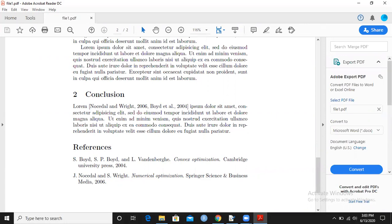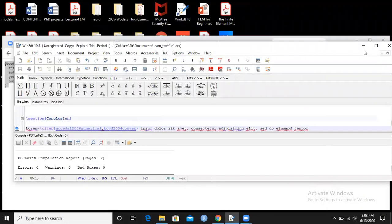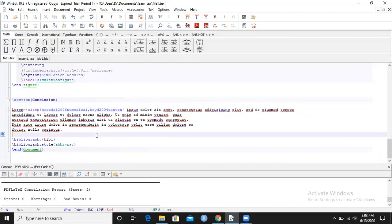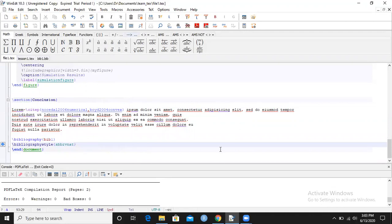So today we have learned how to add the bibliography to my main document. Please do inform me after watching the video that you managed to get your document working. All right, so thank you so much for watching.